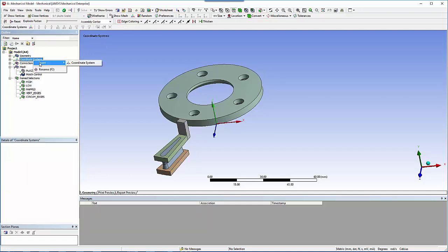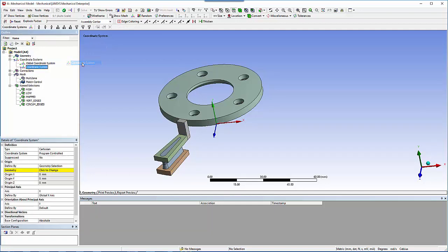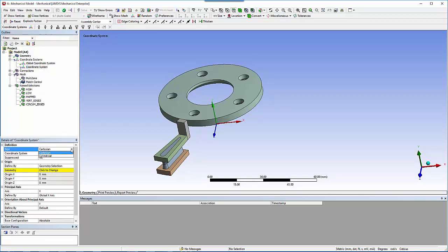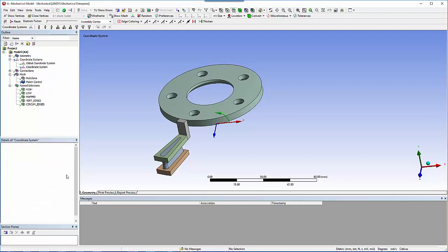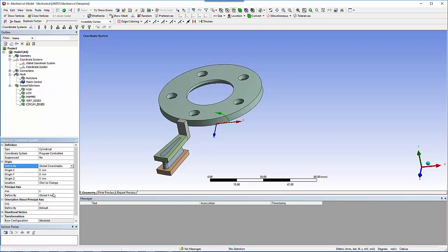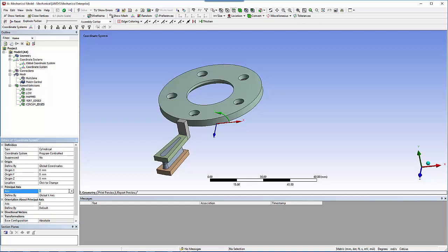The global coordinate system does this, but be certain the proper axis is used. For the coordinate system, choose type cylindrical and define it by global coordinates. Rotate the axis until the z-axis is pointing up through the model.